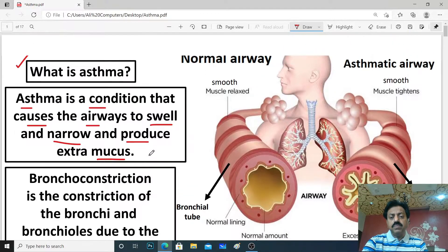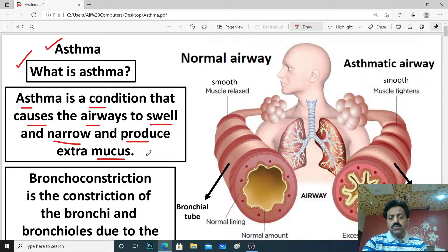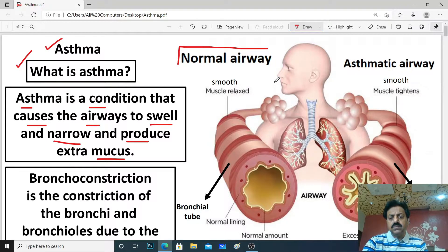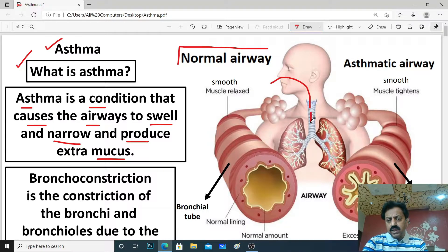If you look at this diagram, this person shows the normal airway. What happens when the normal airway is in the nose? There are two bronchi — the right bronchioles and the left bronchioles. The bronchioles are the tubes that carry air into the lungs.